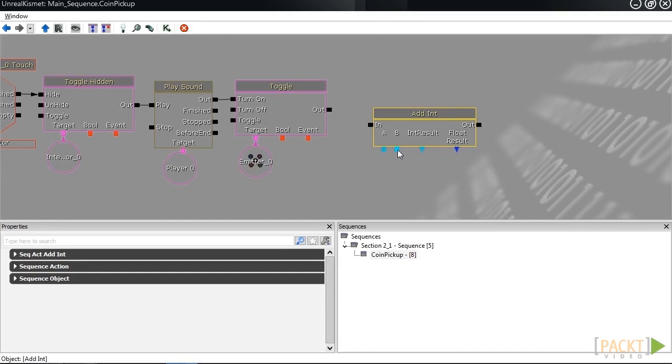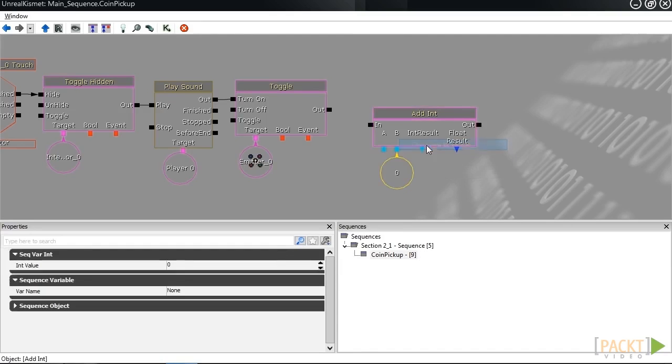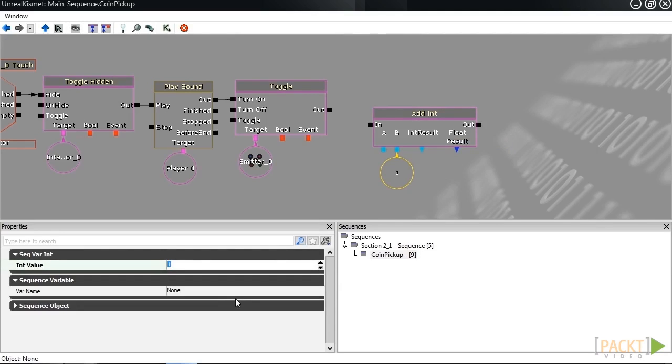I'm going to right-click, create new int variable, and then connect 1. Then hit enter. Now, we want to create a named variable so that we can access the num coins number anywhere inside of our code.